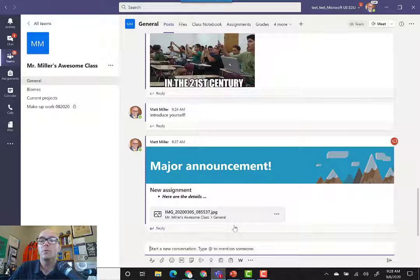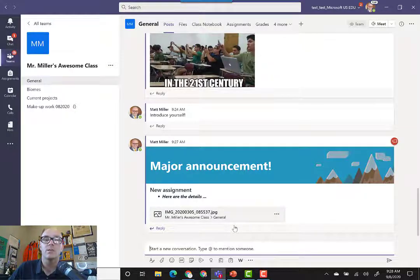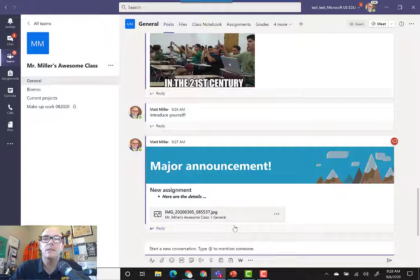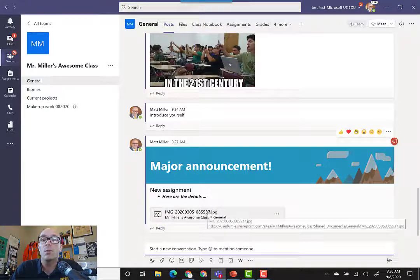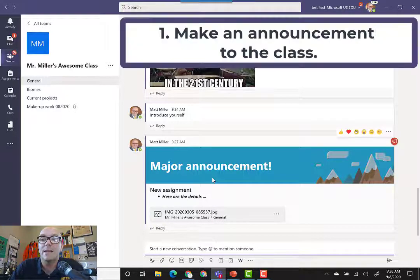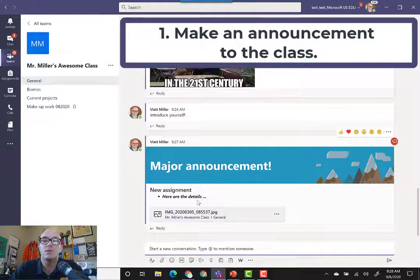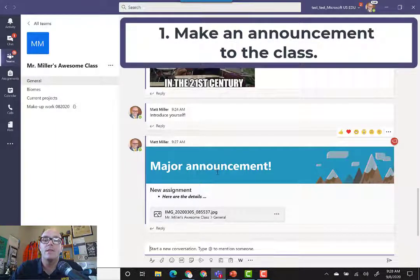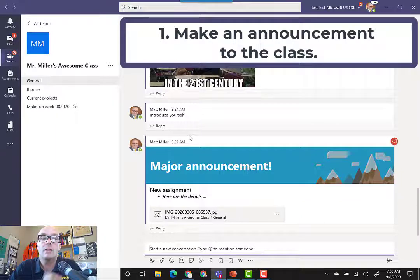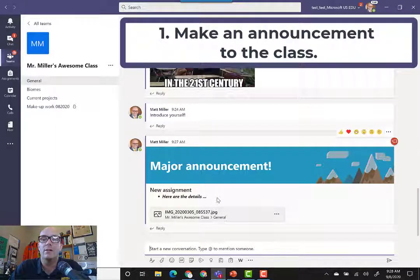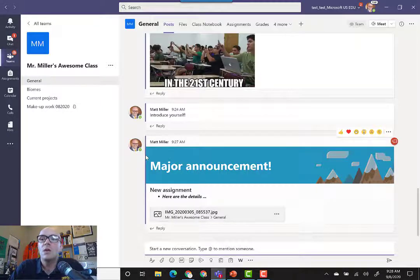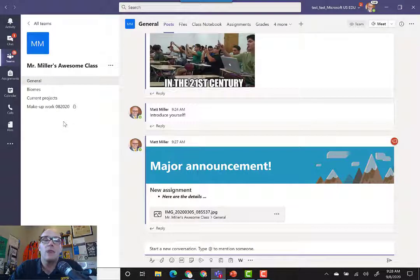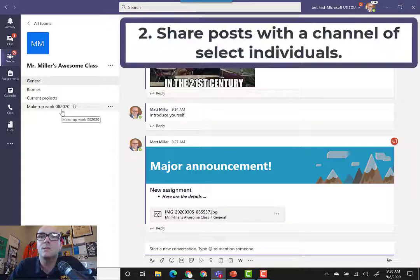So what can we do with posts within the classroom? There's a variety of different ways that we can use this feature within our class in Microsoft Teams. For one, we can just make announcements to the class. If there's something that everyone needs to know, then you can announce it. Especially if you announce it to the general channel, then everybody gets a notification of it and they know what's going on.